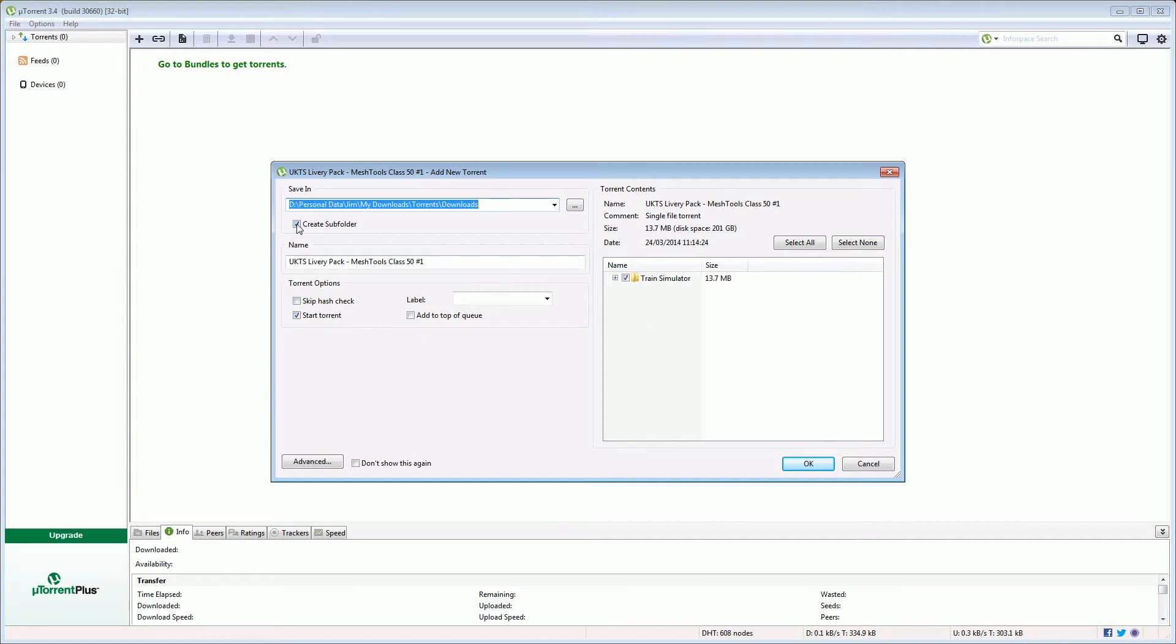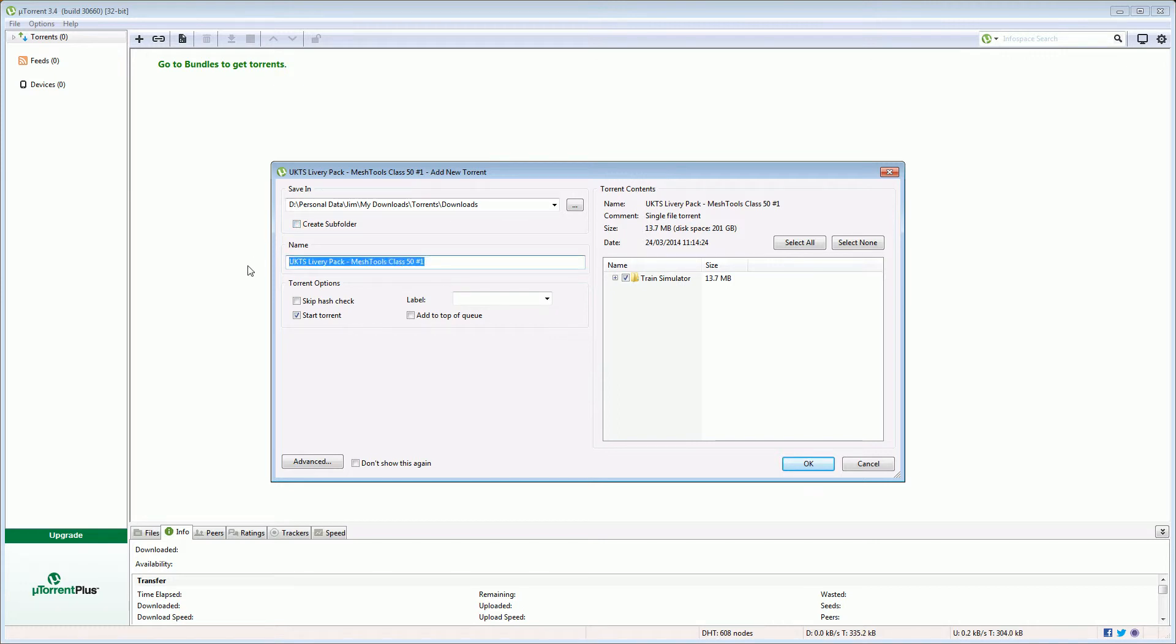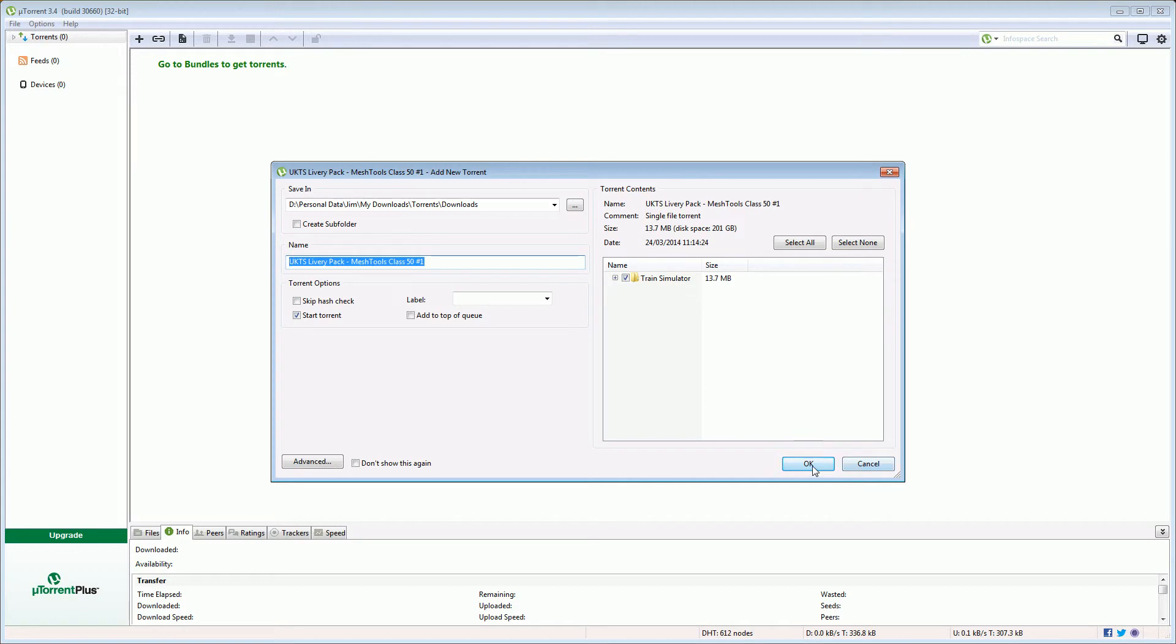Now I always like to untick the create subfolder option. What that does is normally within downloads it will create another folder called whatever the name of the torrent is and then it will download the content within there. By unticking create subfolder it will remember that option so that next time we do this that's already unticked. It means it doesn't put every single download in its own folder which allows us to build up a collection of downloads more easily without lots and lots of subfolders. So if I click OK.